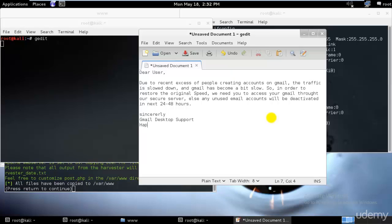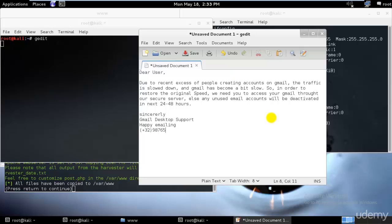Sincerely, Gmail Desktop Support, and happy emailing. That's how they write, I believe. And some random XYZ number plus 3 2. And some random number. Perfect.